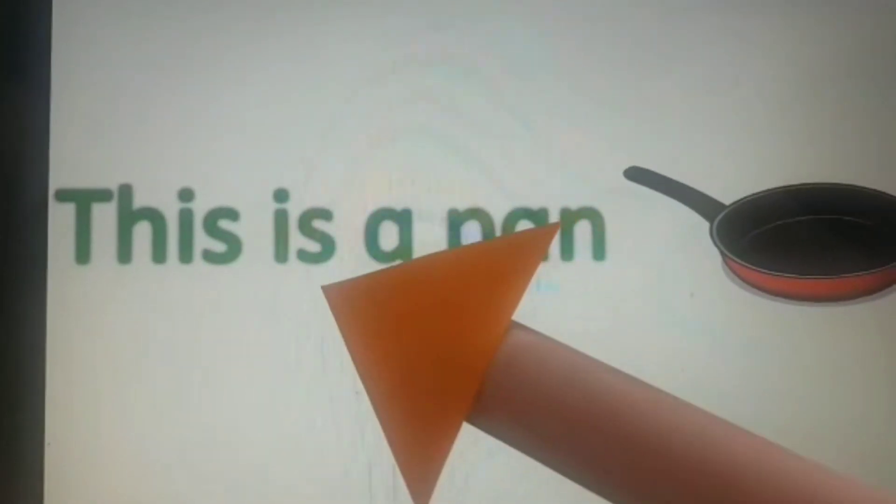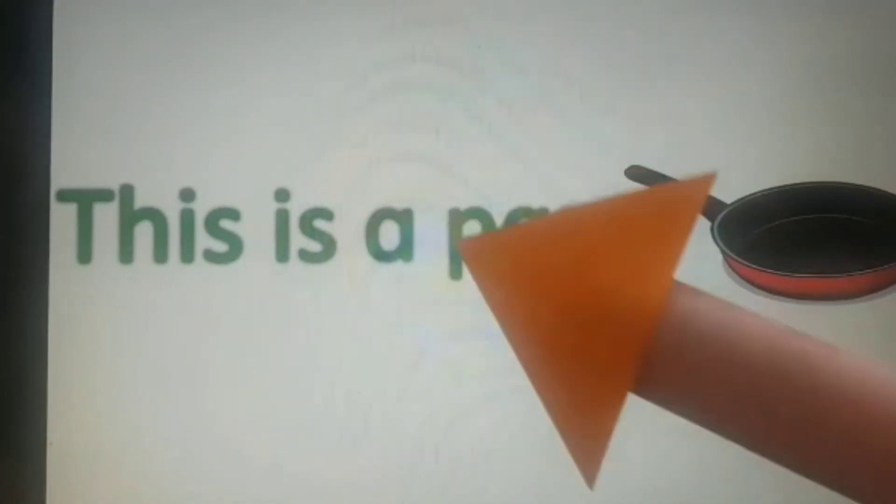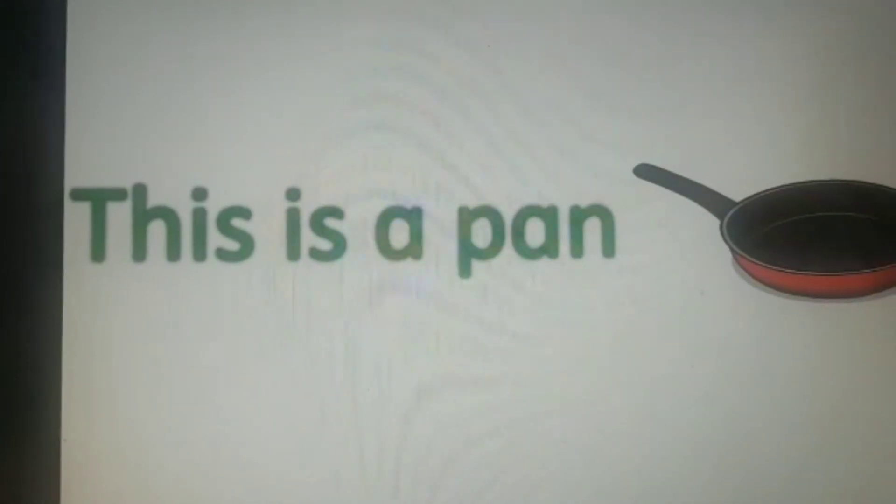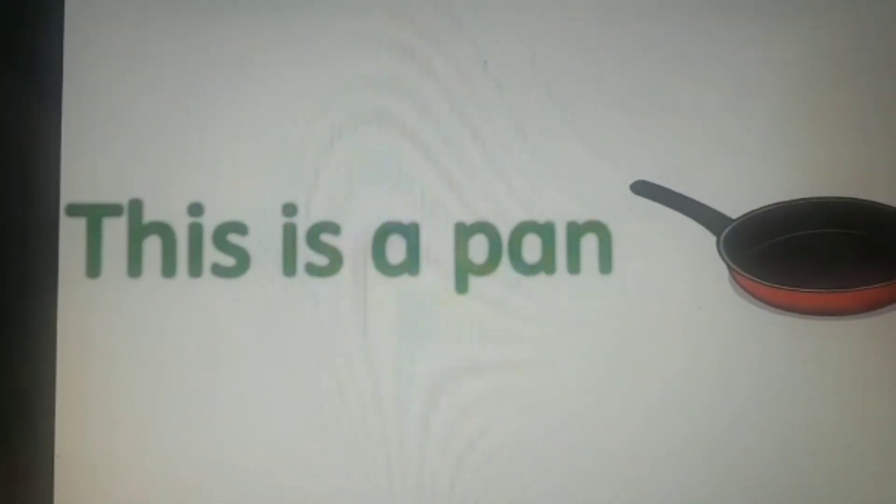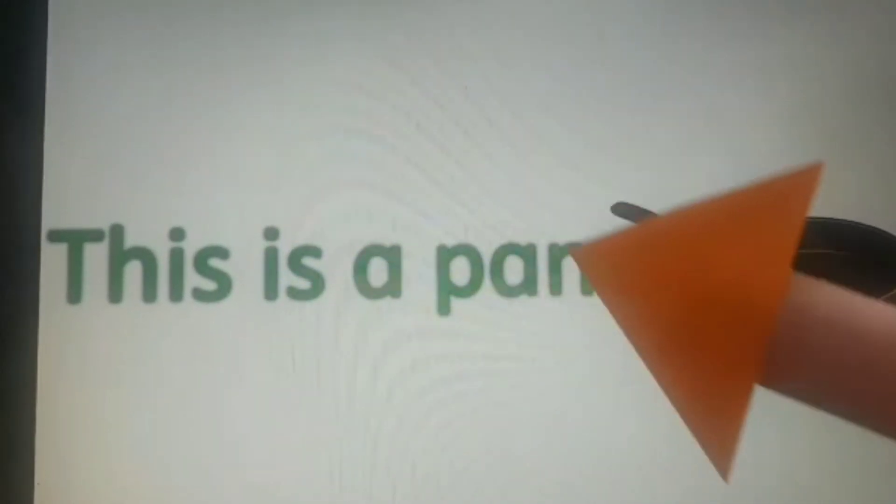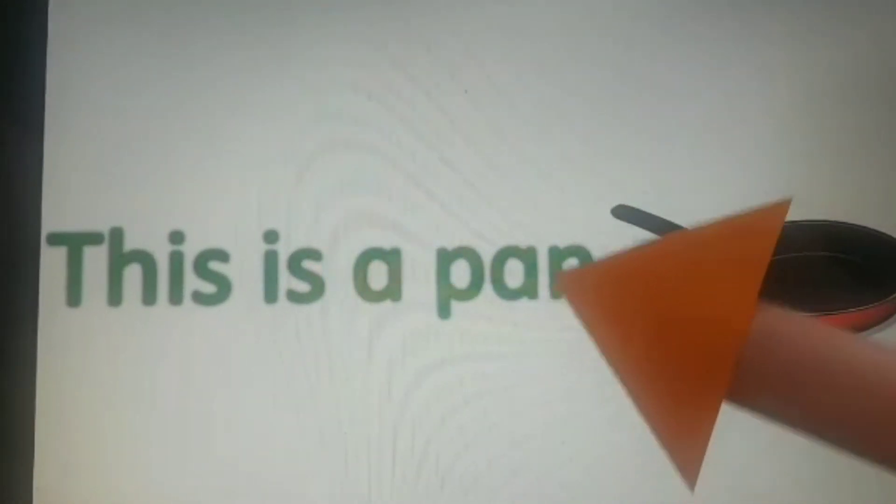This is a pan. Can you see? There is only one pan and it is also near. So let us read it again. This is a pan.